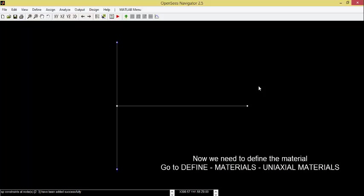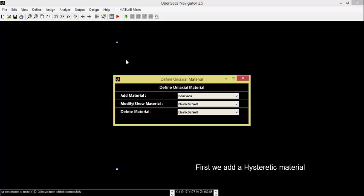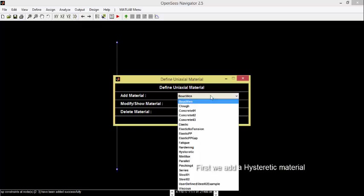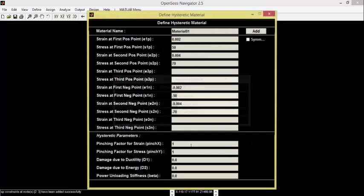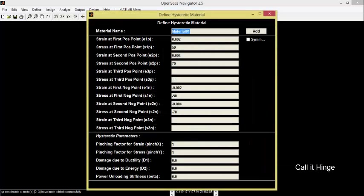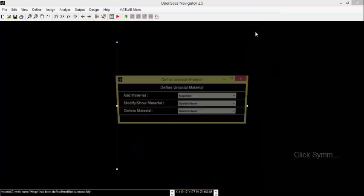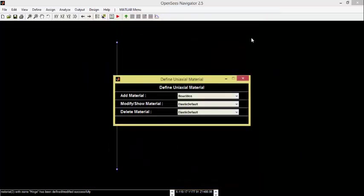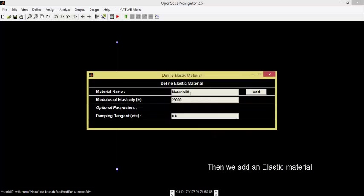Now we need to define the material. Go to Define, Materials, Uniaxial Materials. First, we add a Hysteretic material. Call it Hinge. And click on Symp for Symmetry. Then, we add an elastic material and call it Regi.